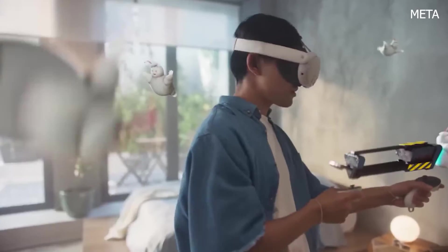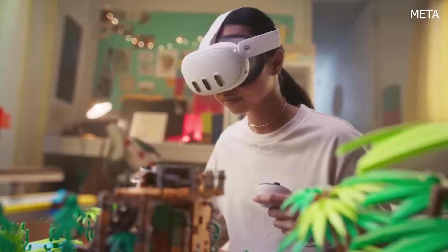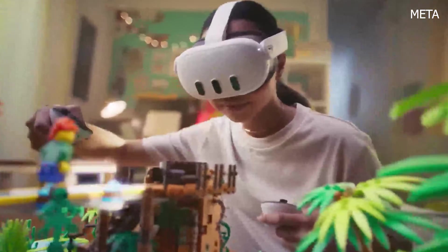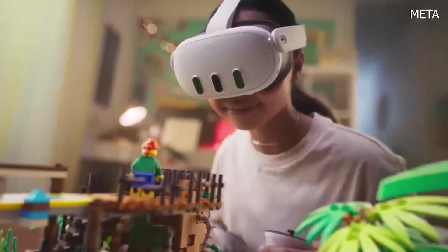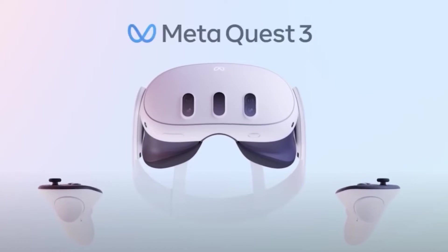In this video, we are going to see how to create our first application in Unity 3D for Meta Quest 3.